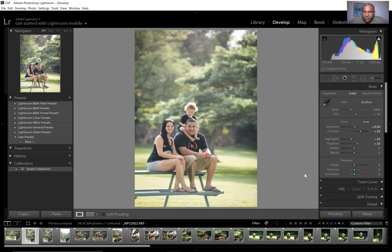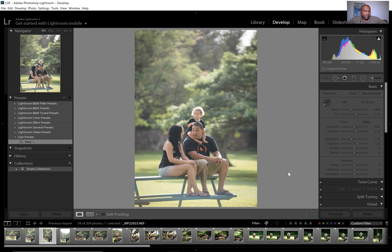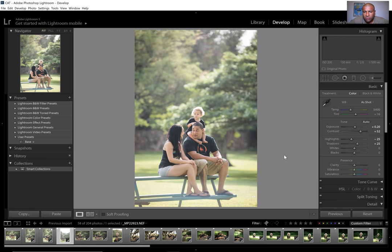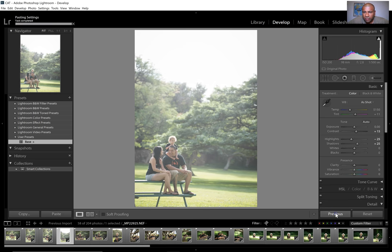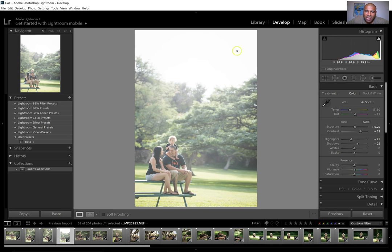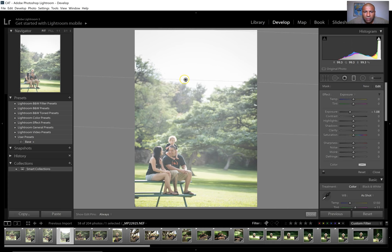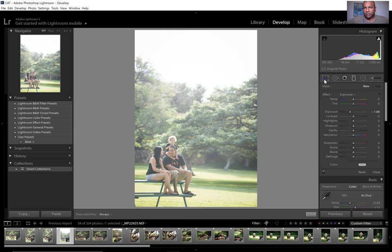I hit Previous again for this one. The top is way too bright and pulls away from the family, so I go to the Gradient Filter, set it to minus one on exposure, and bring it down. But it's not doing much because it was a cloudy day or it's just too overexposed up here — you can't really do much. So I'll delete that and just crop it down a little bit instead.